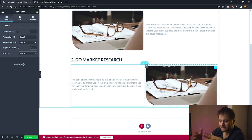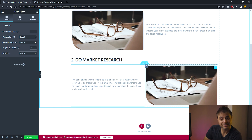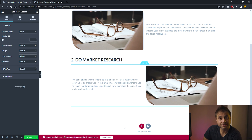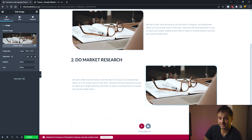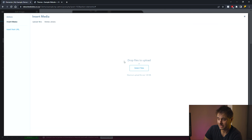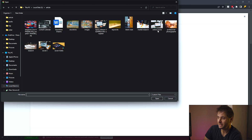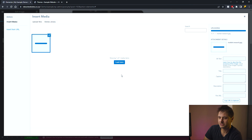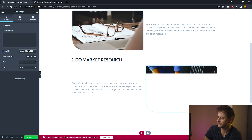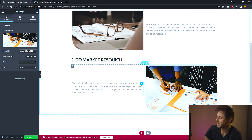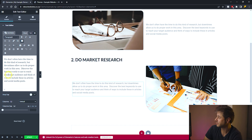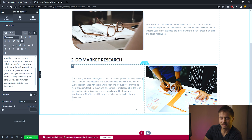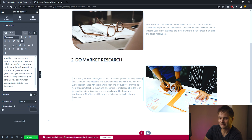Now that the section layout is the way I want it, I click on the image and in the left settings panel choose a new image, upload it, and insert it. Then I add the new text for this section on the left-hand side. The section is now fully customized.